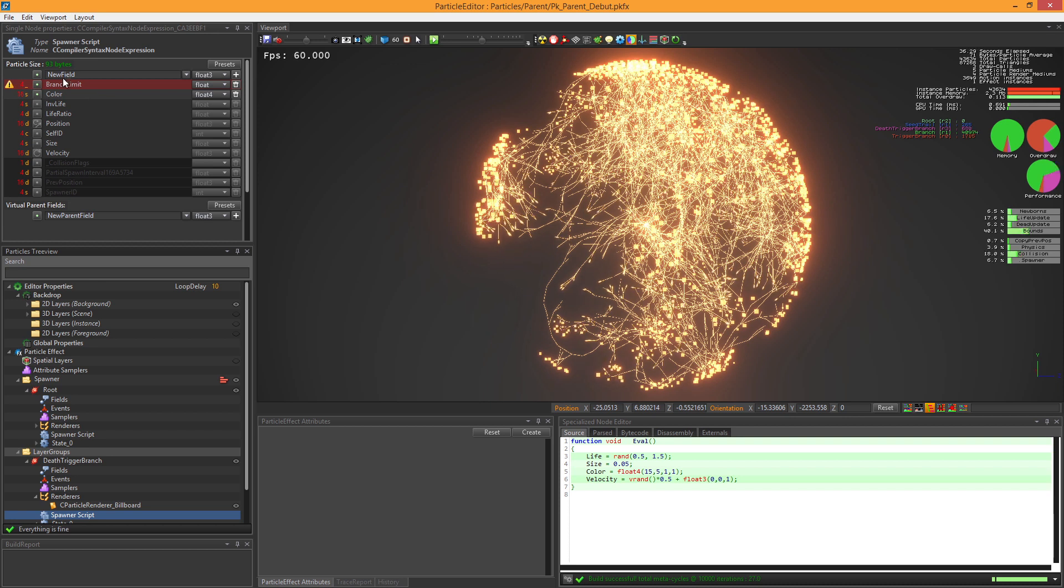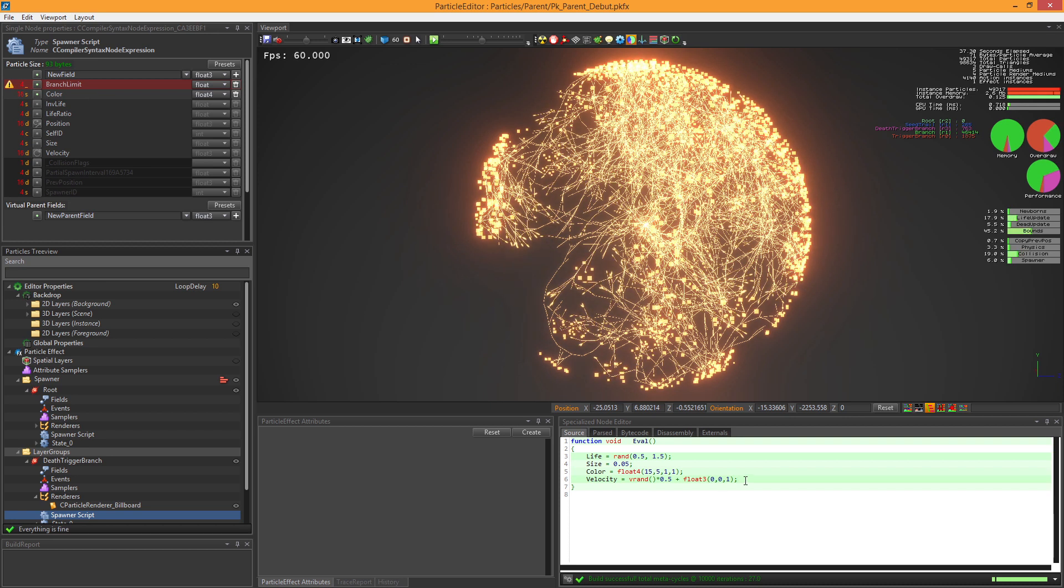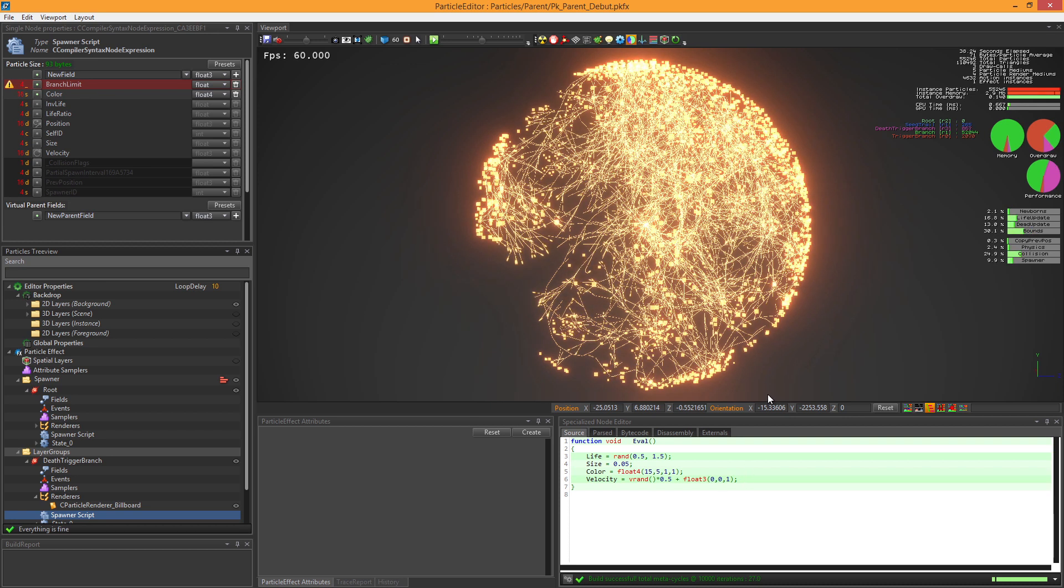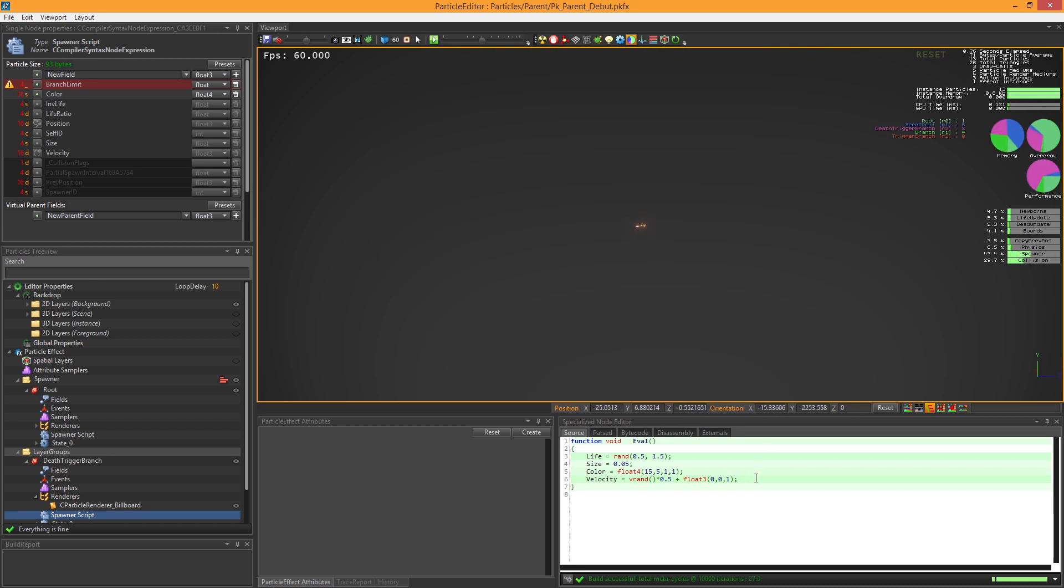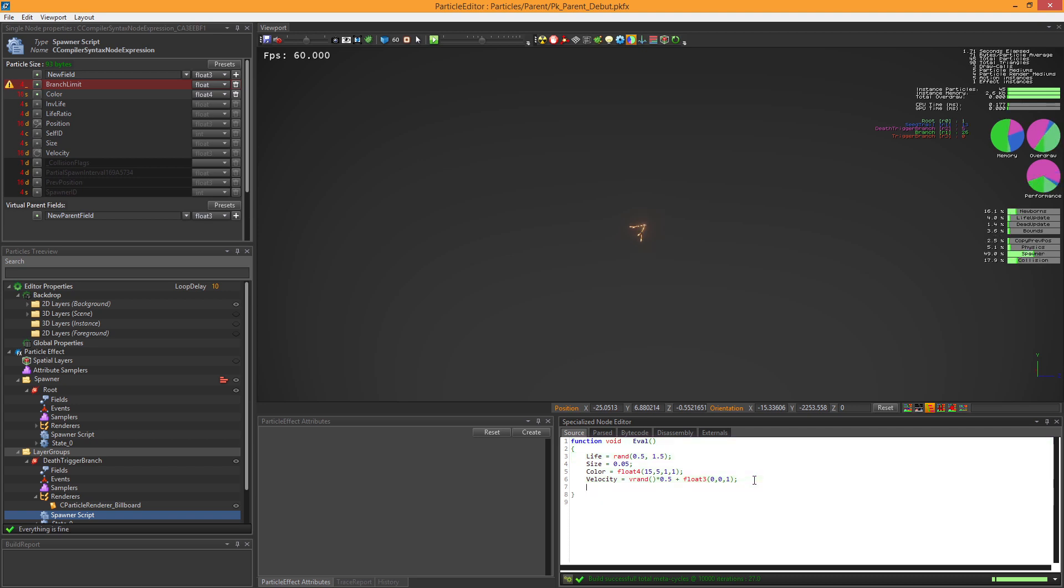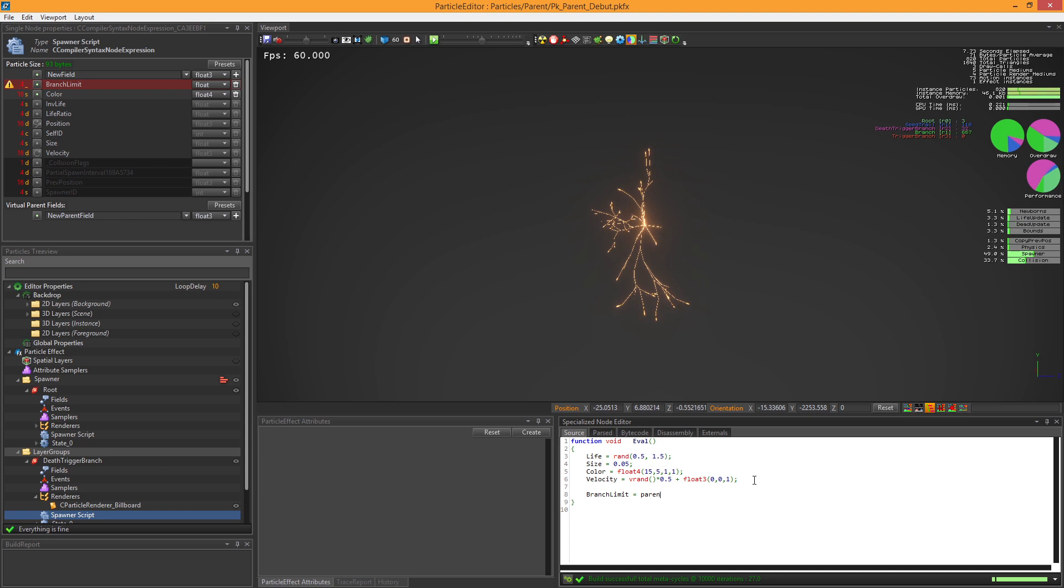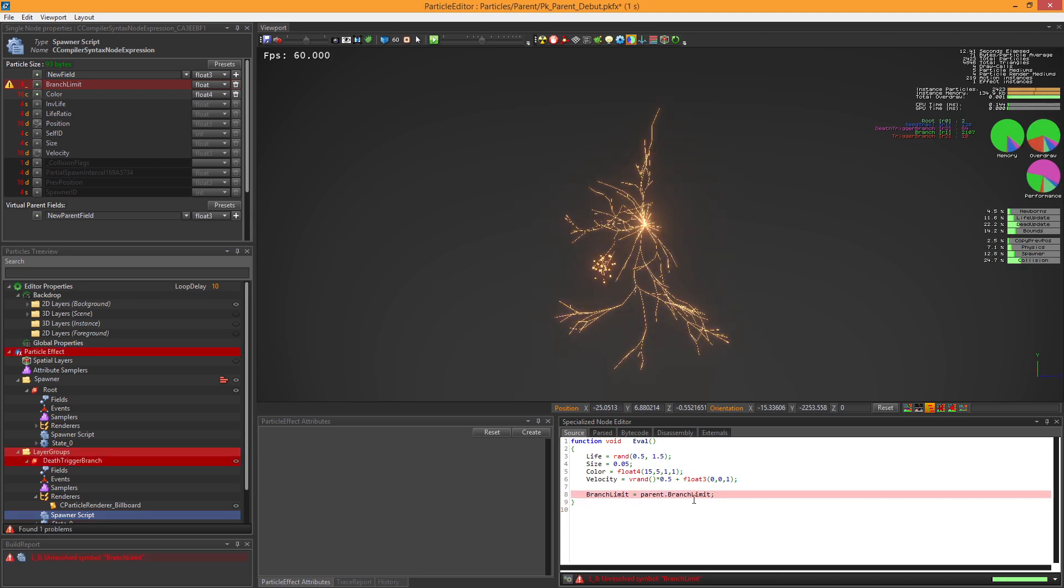In the event trigger layer, we create another branchLimit field. This field will get the root's branchLimit value. For this, we just have to type parent dot and the parent's field name to retrieve its value. But as you can see, it doesn't work.